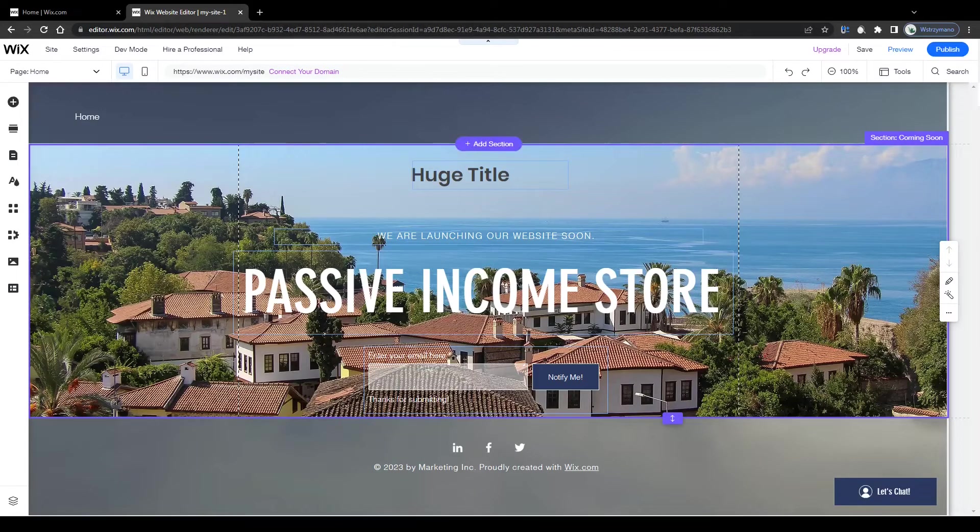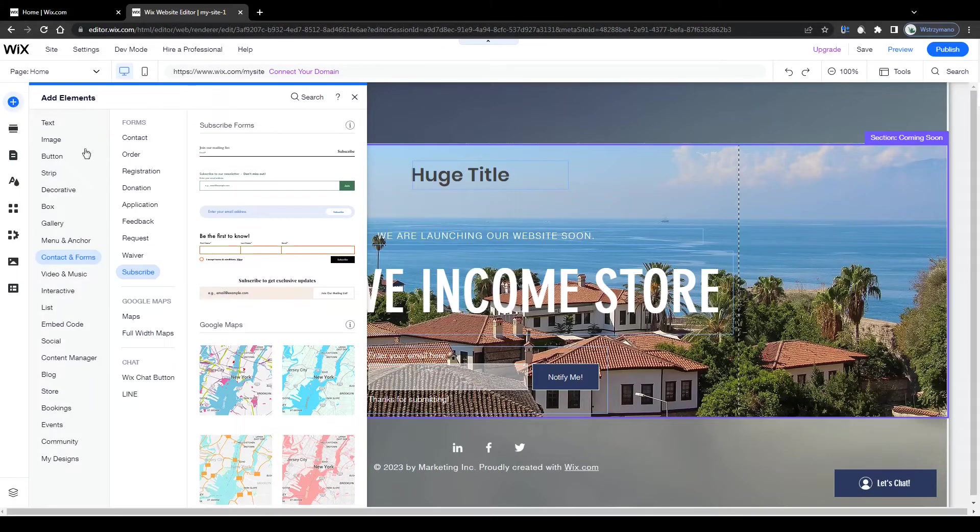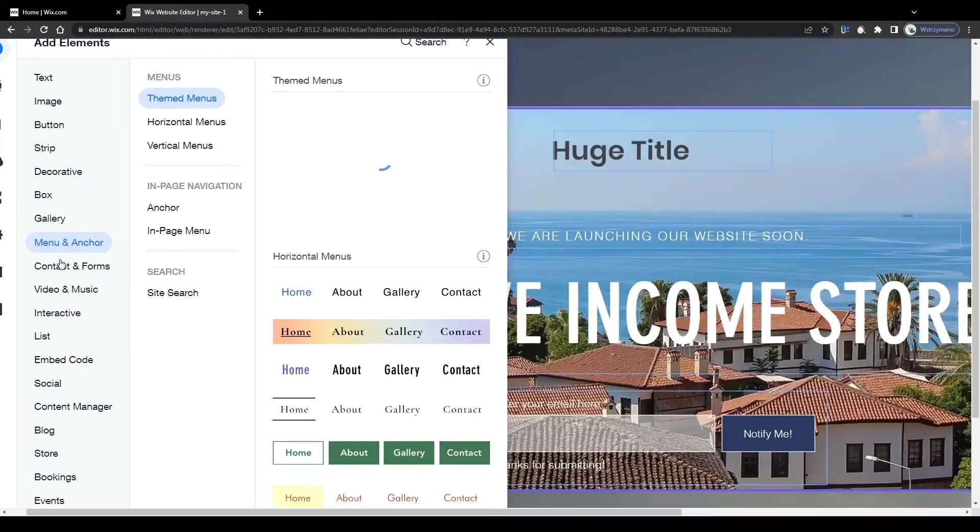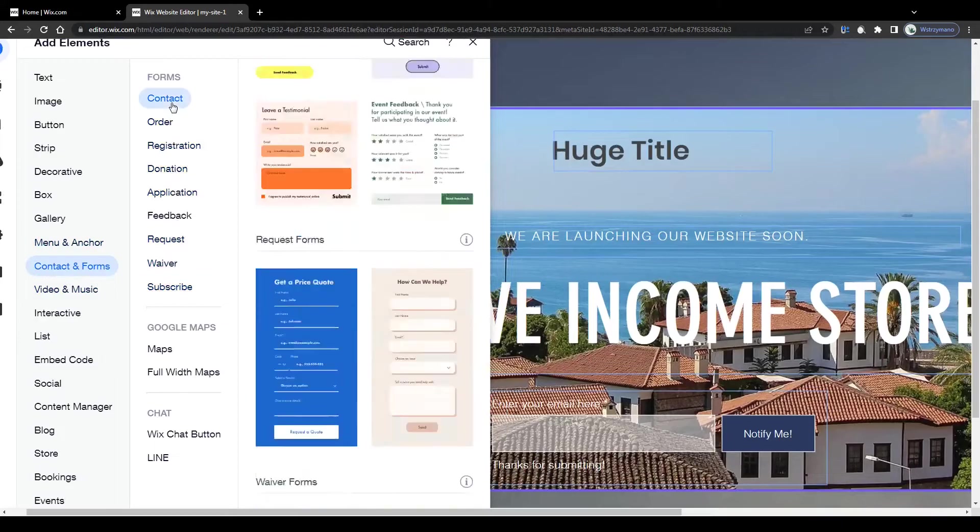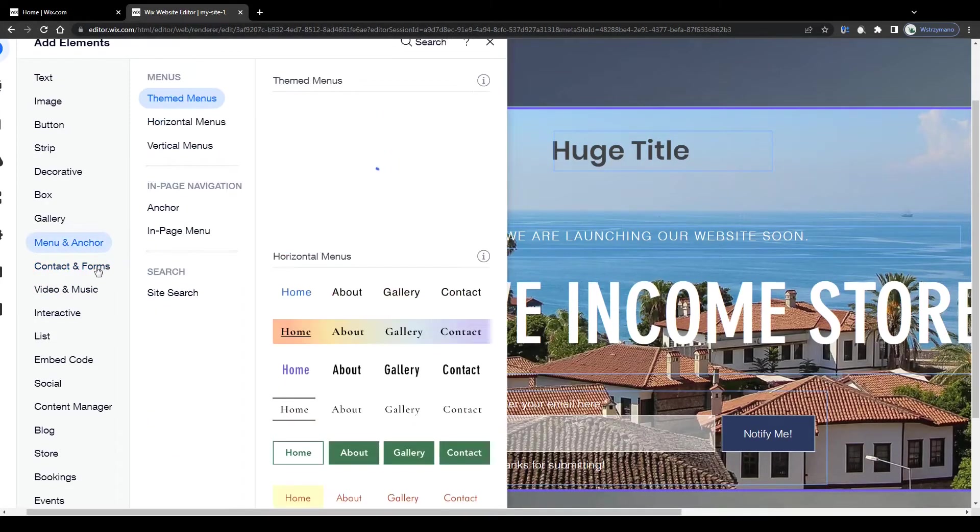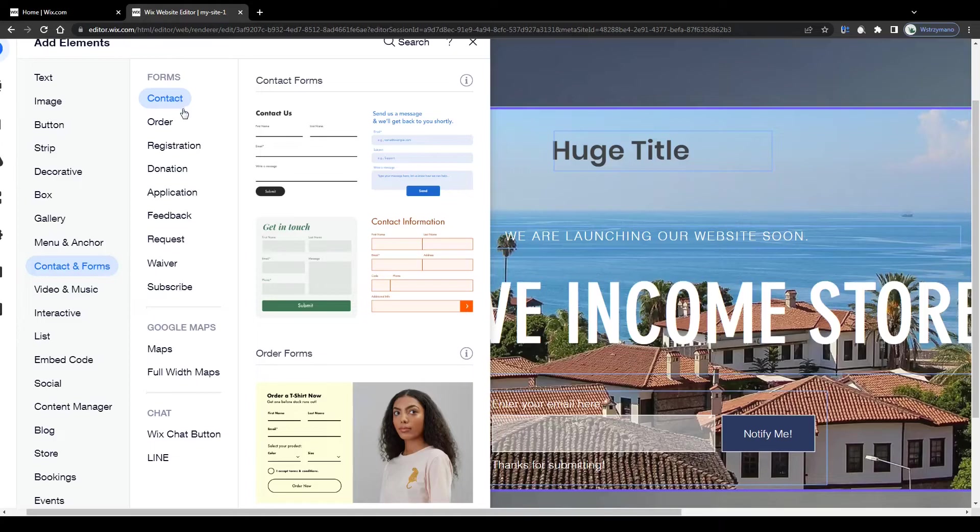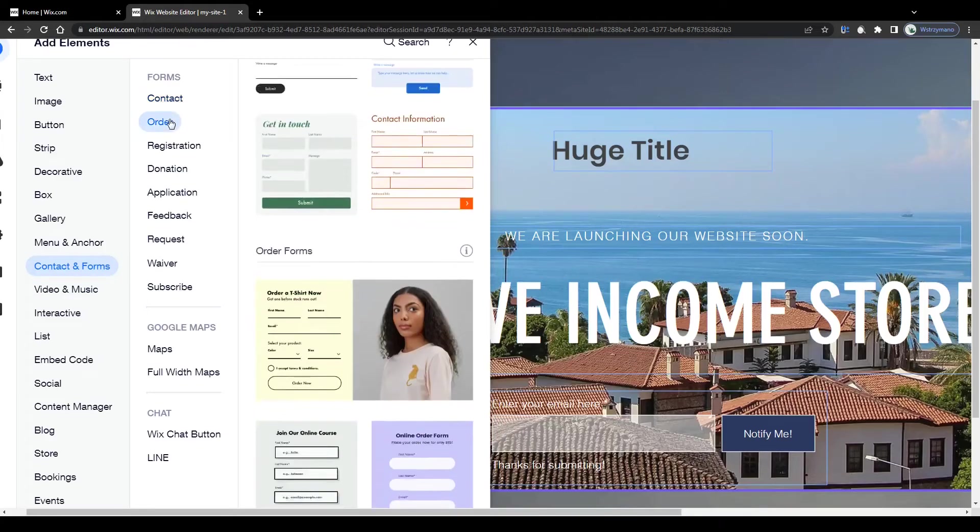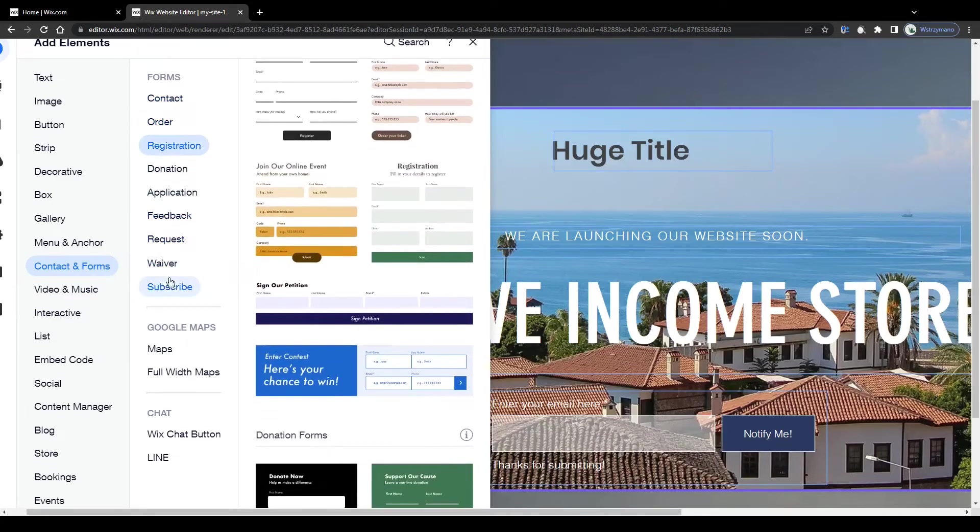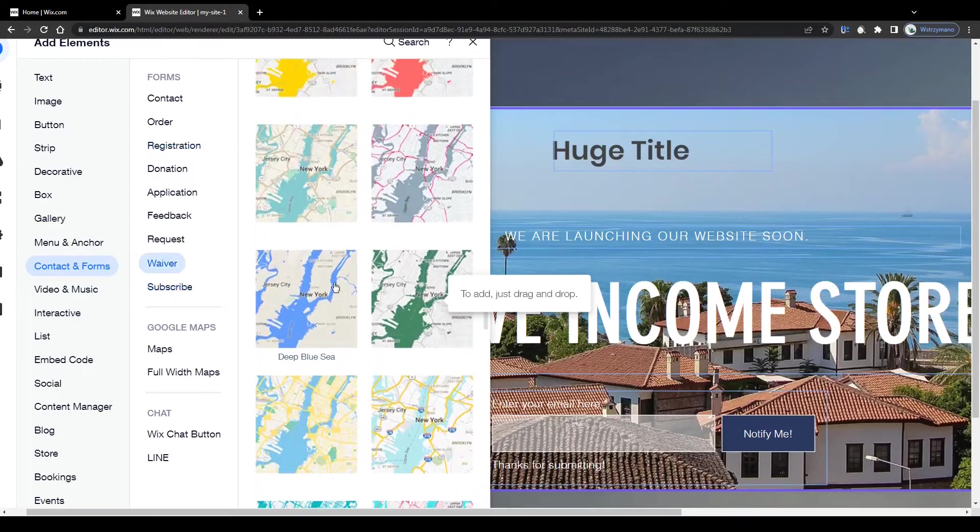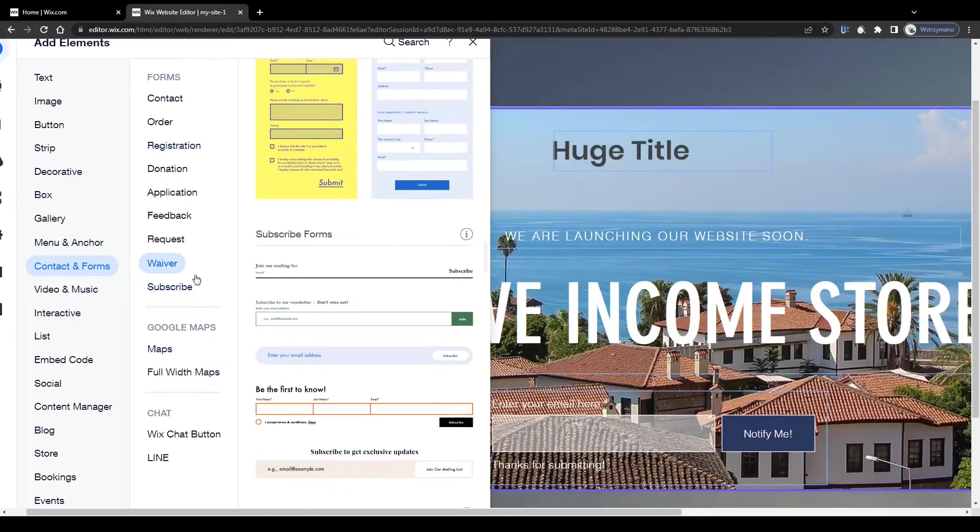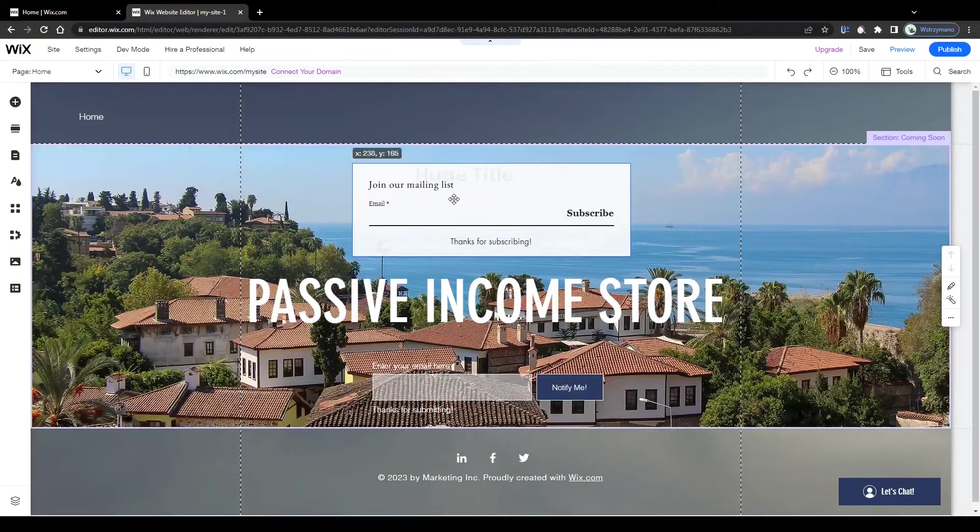And lastly, add a lead collecting form to your landing page. Now the most convenient and fastest way to collect leads for your business is to ask your visitors to subscribe to your email list. You can add various contact and subscription forms to your landing page by selecting them from the forms menu here in the elements section. You can add simple contact forms, order forms, registration forms and of course subscription forms. Click on the form to add it to your landing page and customize it as much as you like.